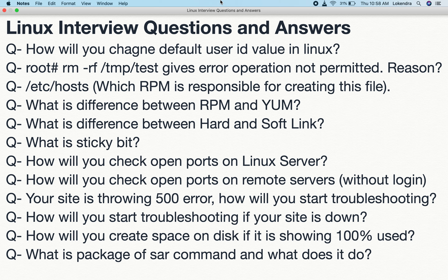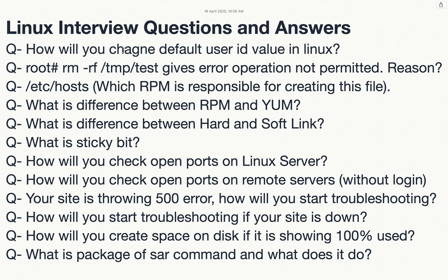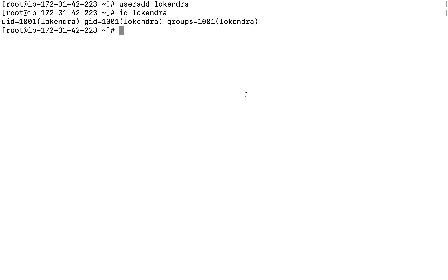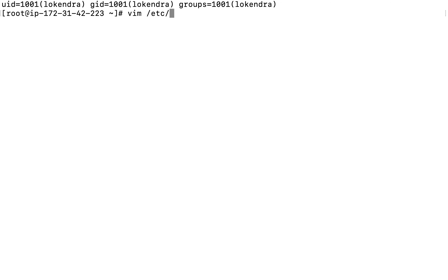The first question is: how will you change the default user ID value in Linux? For example, if I add a user with 'useradd lokindra' and run the 'id lokindra' command, the default user ID comes as 1001 and group ID as 1001. I want to make it start from 10,000 for the next user created without any additional arguments. There is a file in Linux: /etc/login.defs.